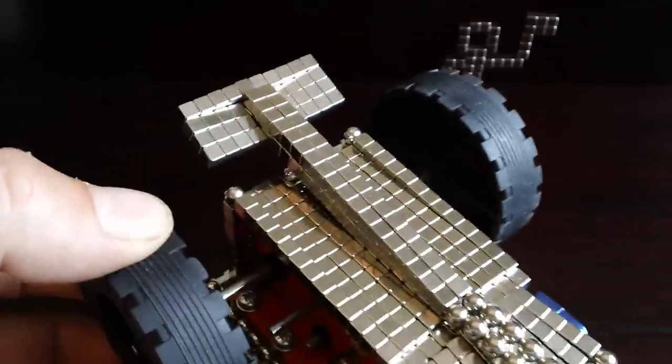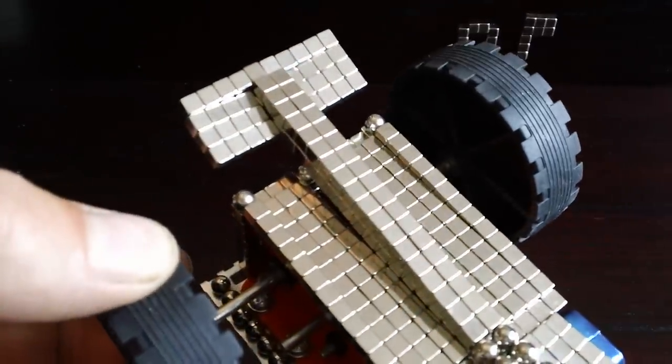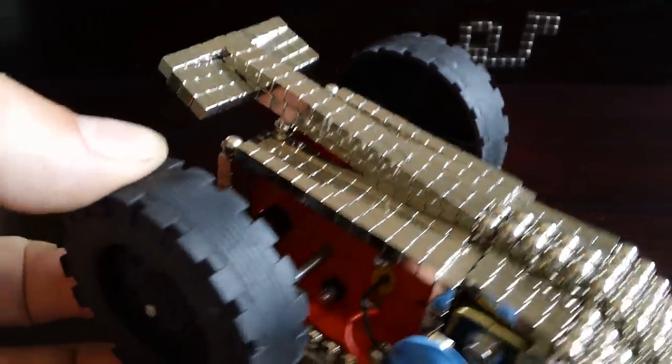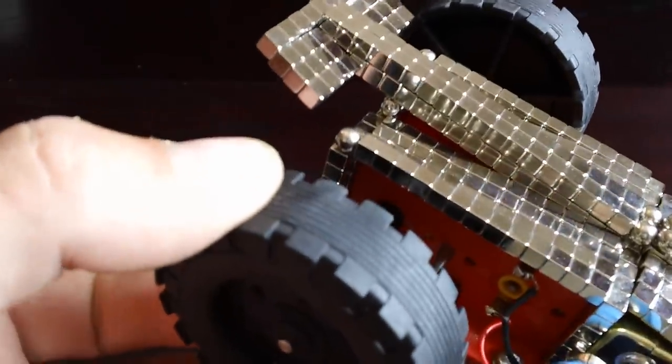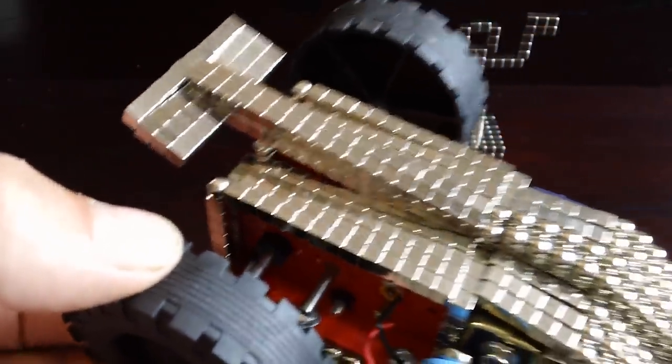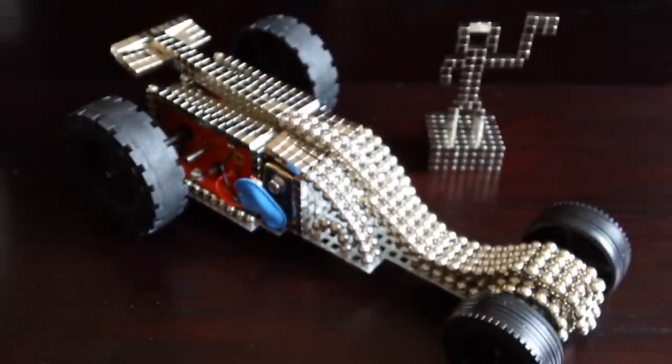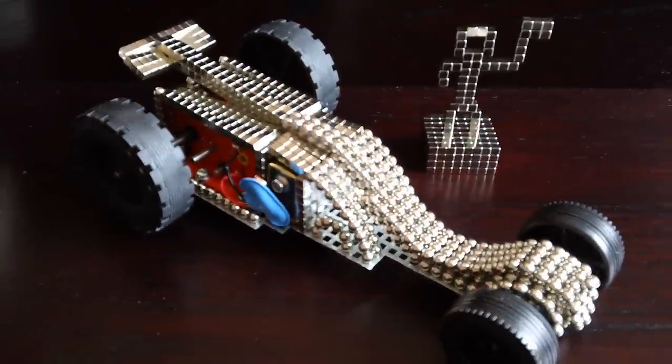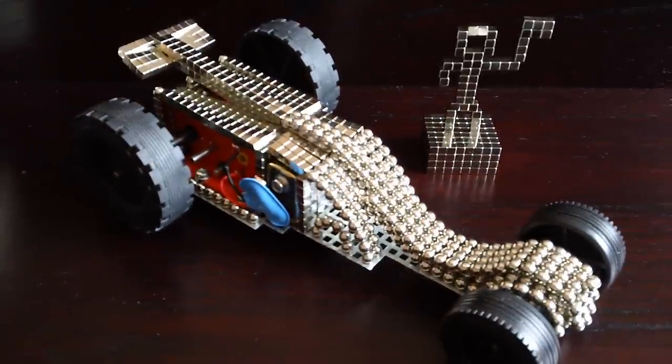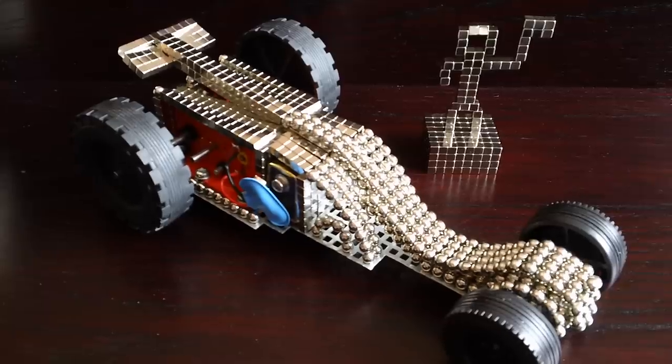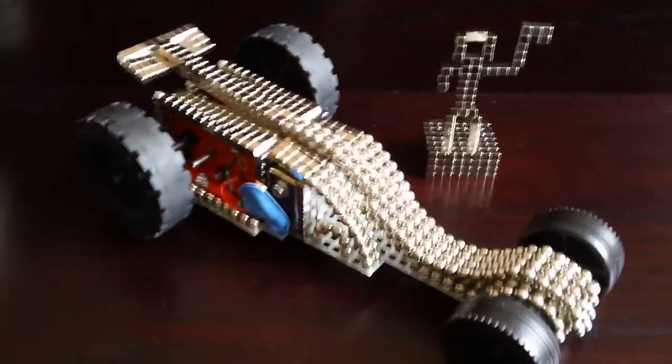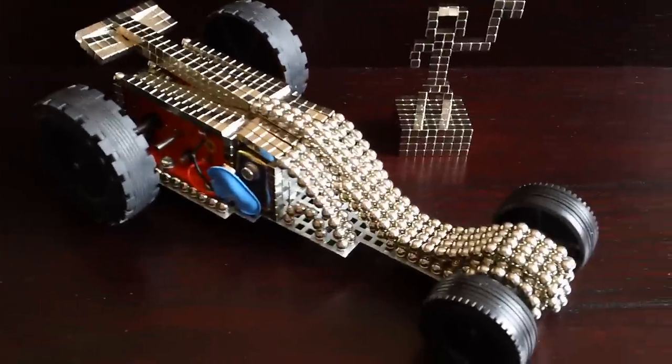And I put a little spoiler on there. And I like the way you can combine Buckycubes and Buckyballs together to create unique features.